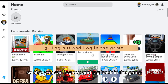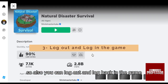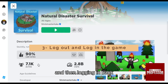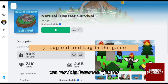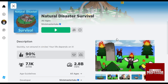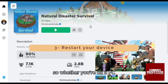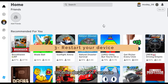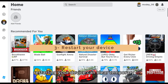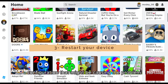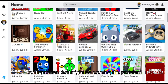You can also log out and log back into the game, because simply logging out of your Roblox account and logging back in can help resolve glitches. And you can always restart your device — whether you're on a PC, mobile device, or console — as restarting can clear temporary configurations that might be causing the problem.